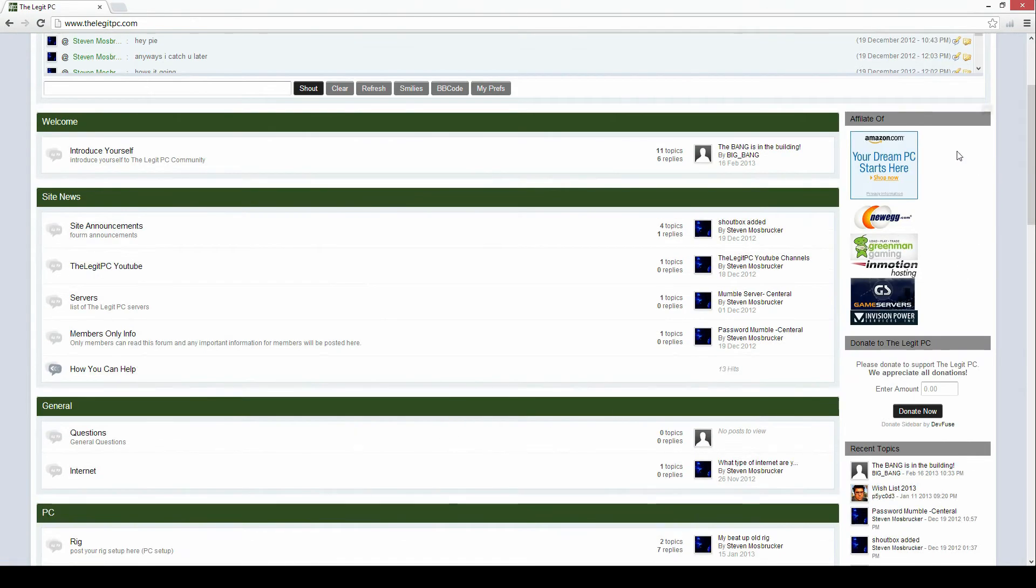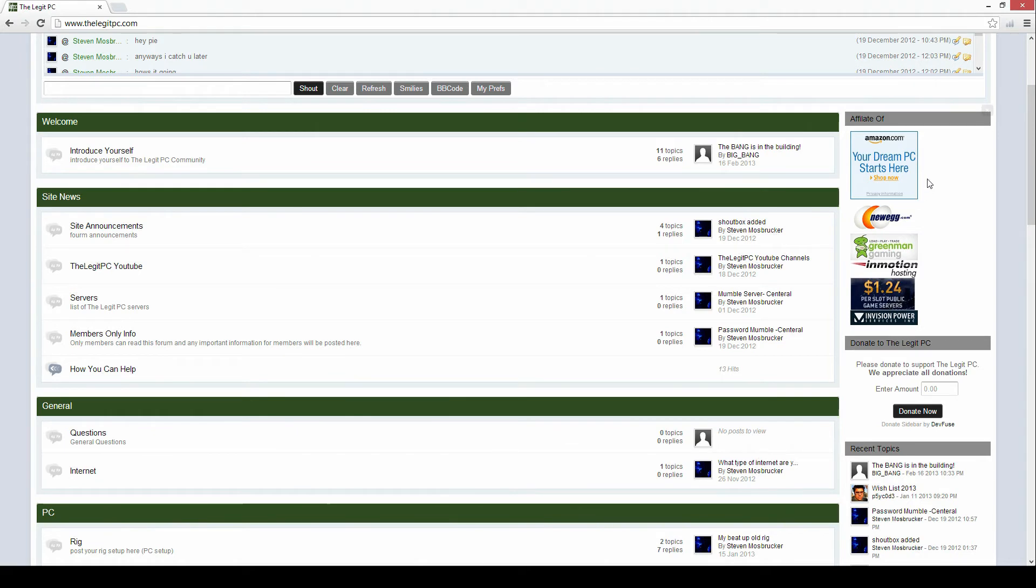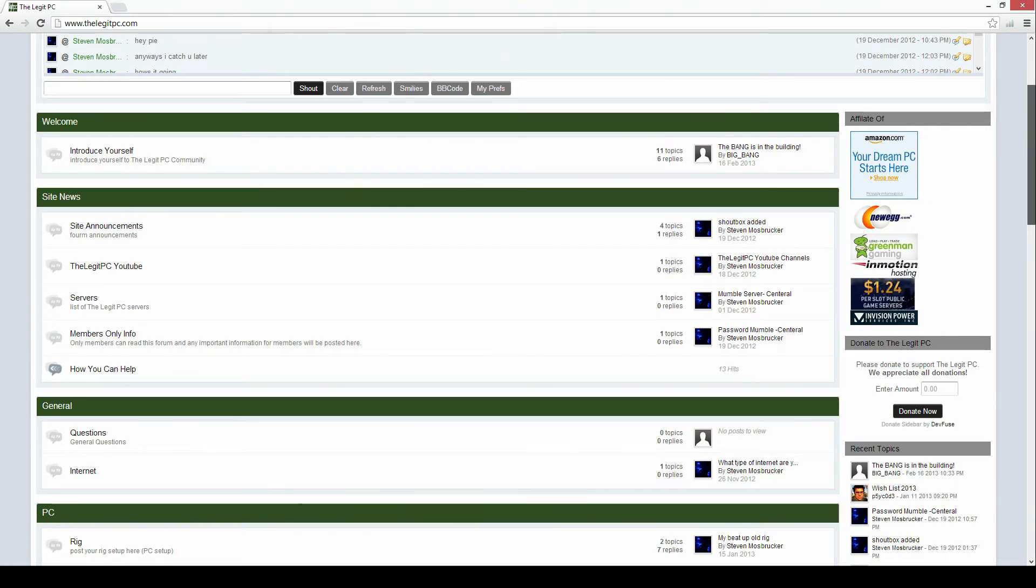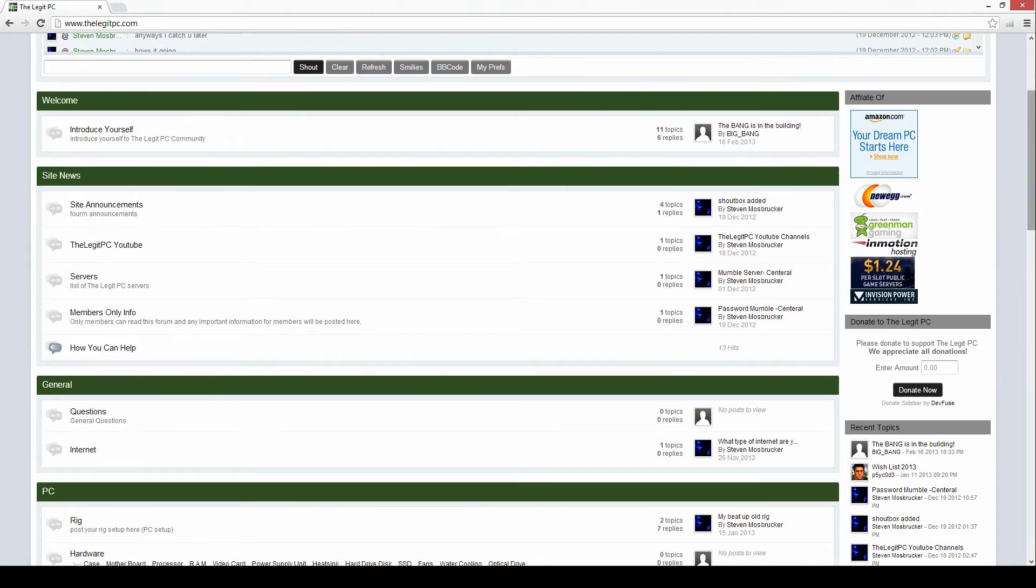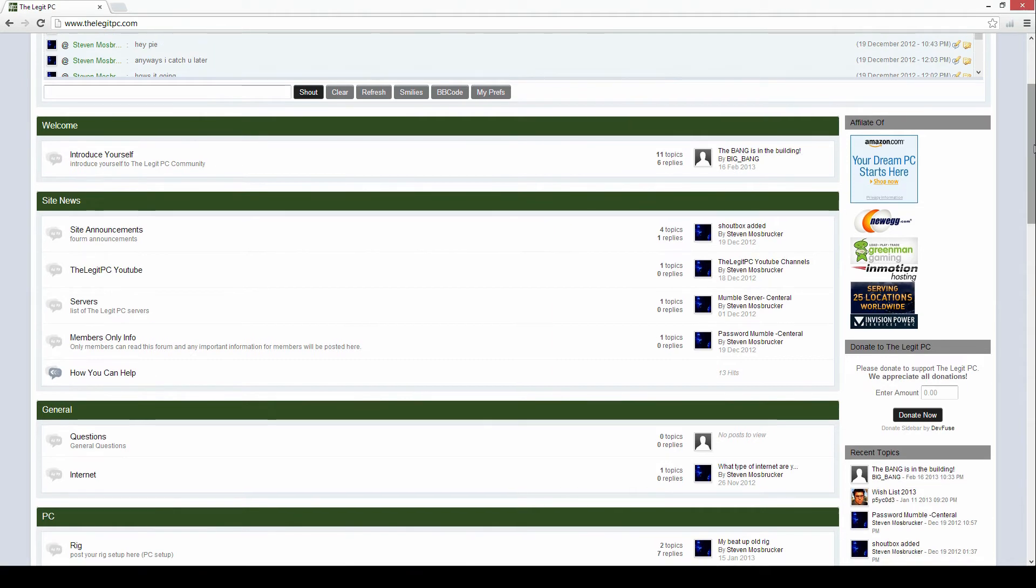Over here I got my affiliates. So if you shop at any of these affiliate sites you could click here and use the link that it brings you to. And after you buy something from these websites it will give me a percentage of the cost of the product that you bought, which will help me make new videos, pay for servers.